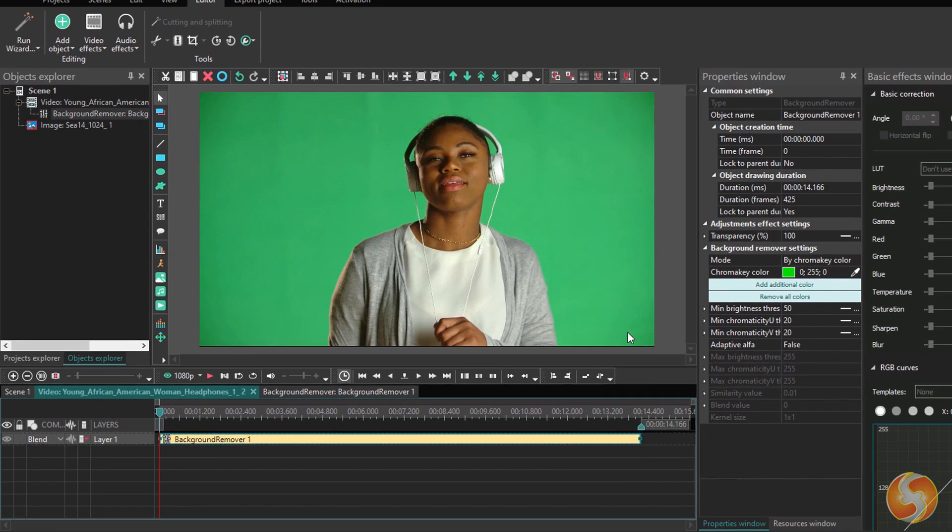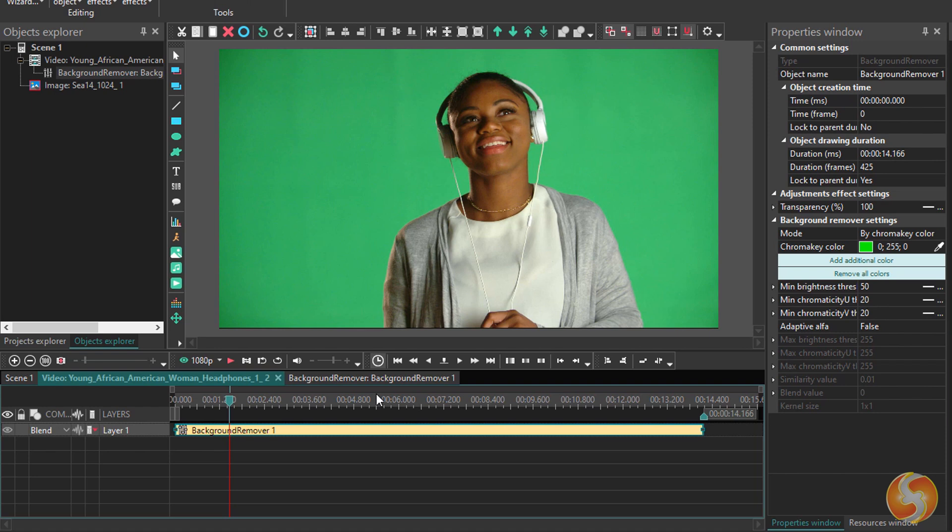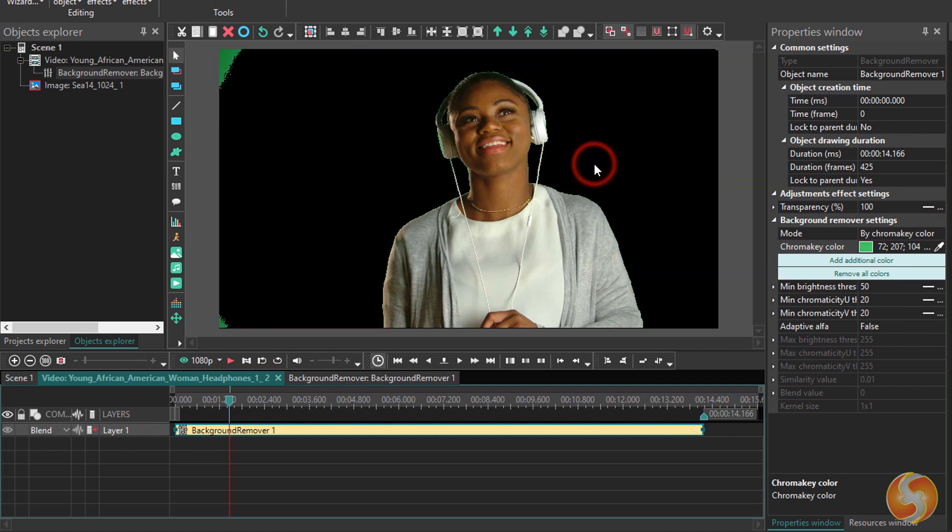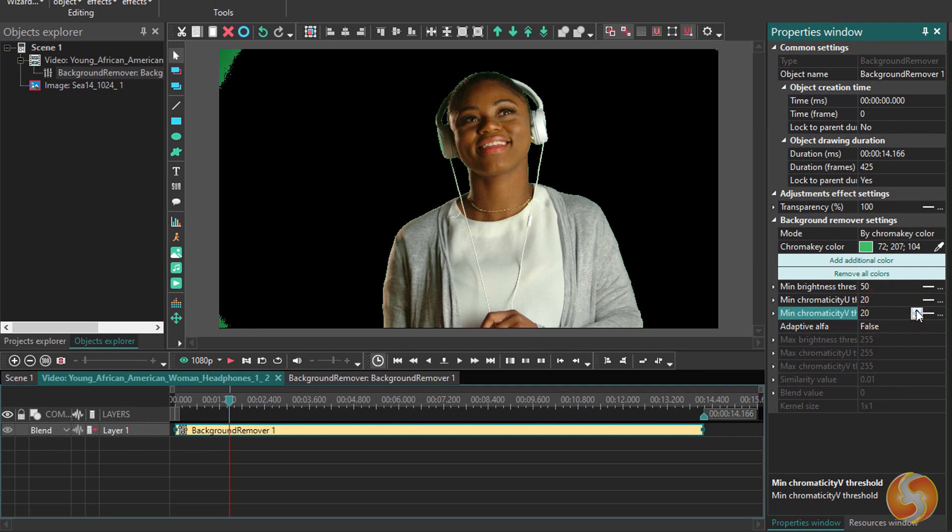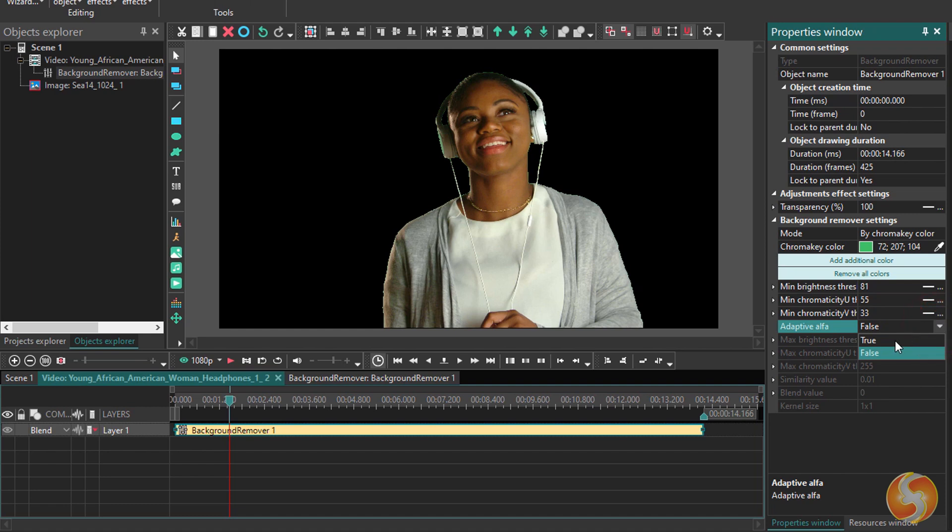By default, VSDC takes the green color used for the most common green screens, but you can use the eyedropper next to the Chroma Key color to pick the correct color from any point of the preview. The green color present on the visual clip may not be the same anywhere. Residual green contours may remain, but they can be removed by adjusting the several thresholds under Chroma Key color. You can also switch Adaptive Alpha from False to True to gain more precision.